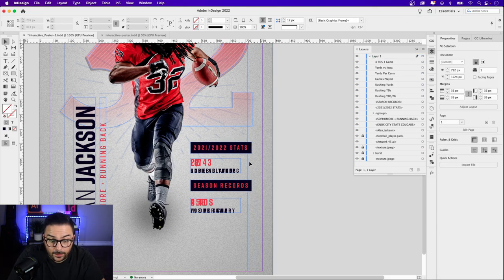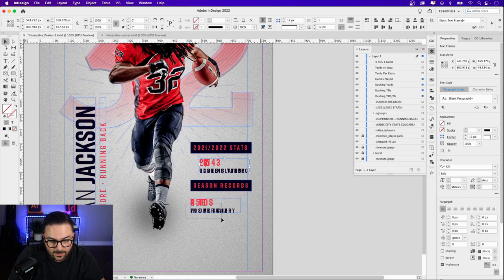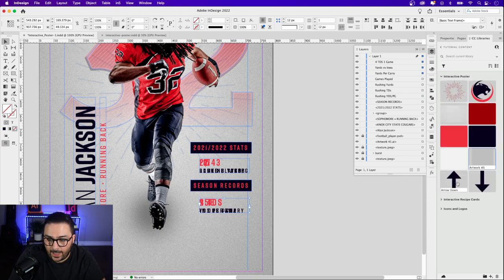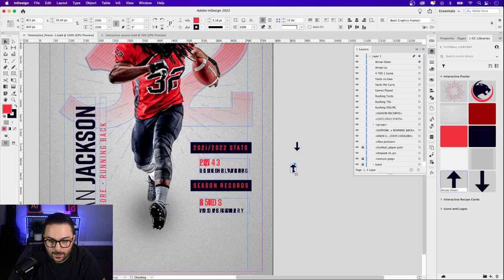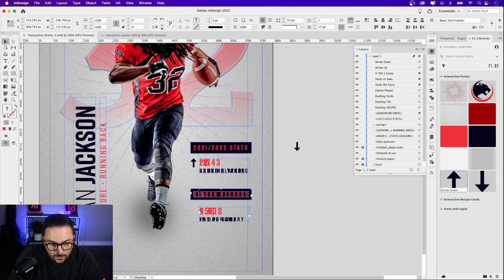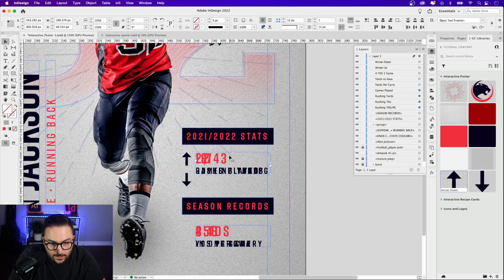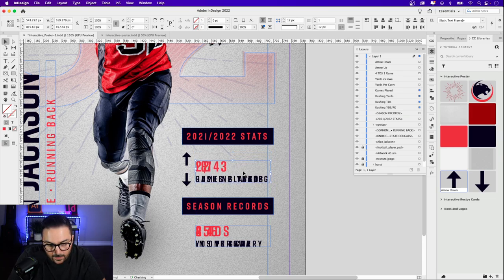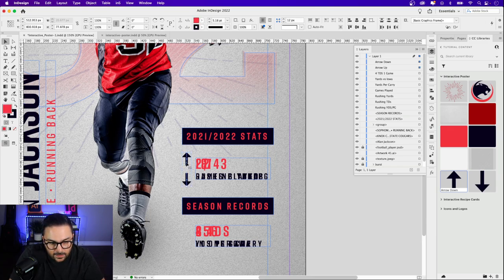I'll lock the background layers so I don't accidentally move them while dragging. I'll nudge the stat groups in slightly to make room for the arrows — holding Shift and pressing the right arrow three times on each. From CC Libraries I have an arrow up and an arrow down, so I'll drag both in — one above and one below each stat group. I'll zoom in to make sure there's enough space, center the stats to the arrows, and eyeball the positioning.